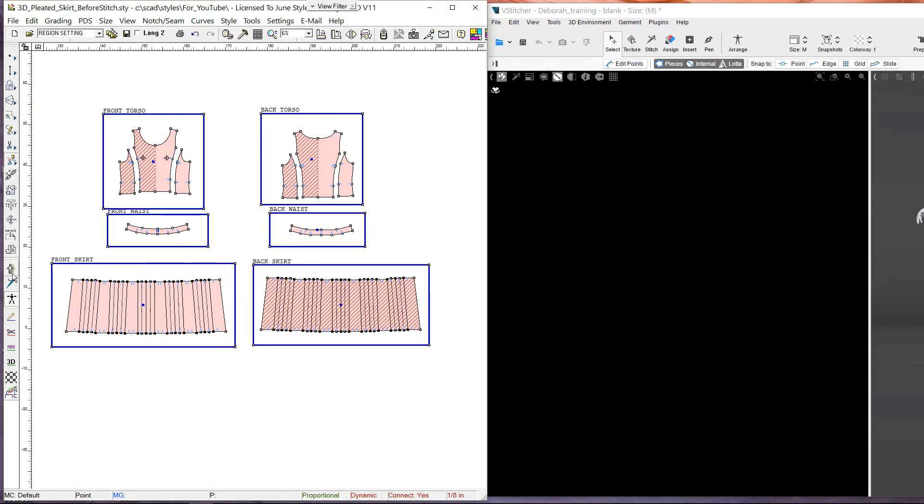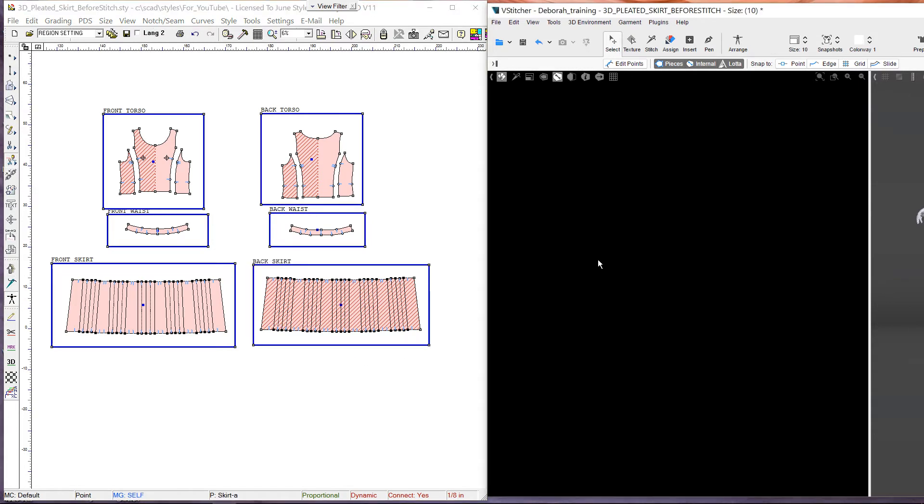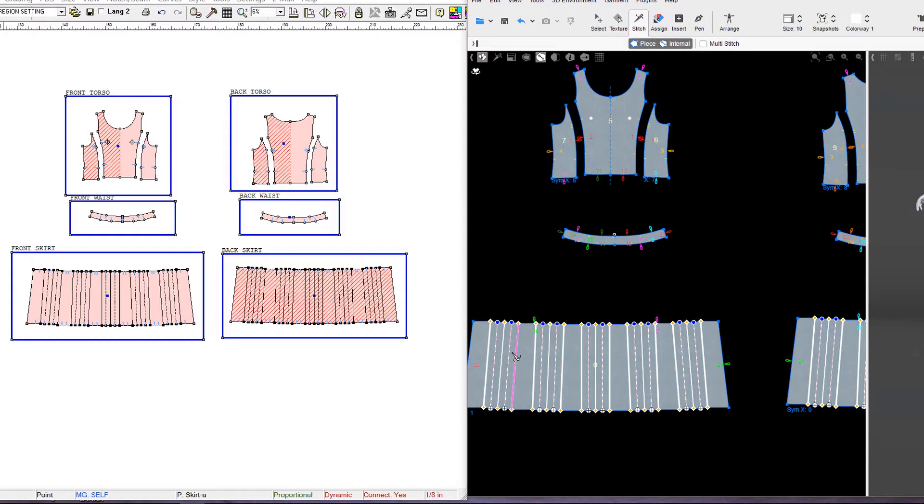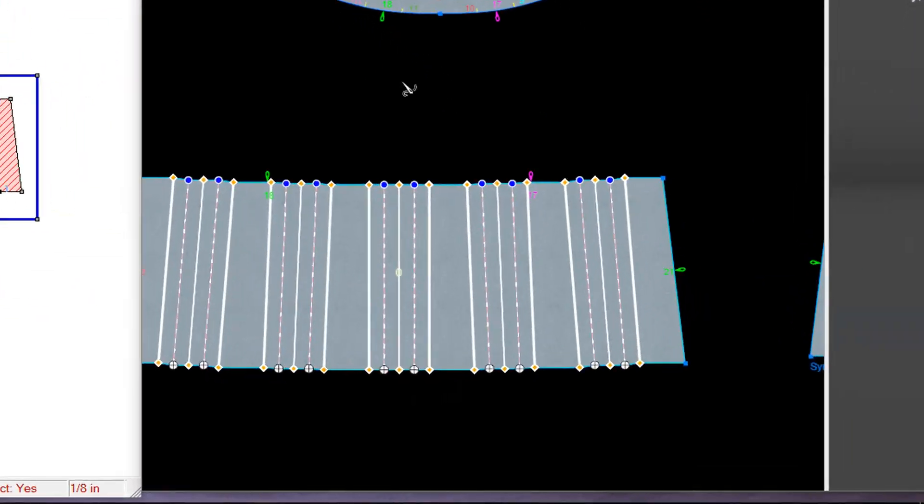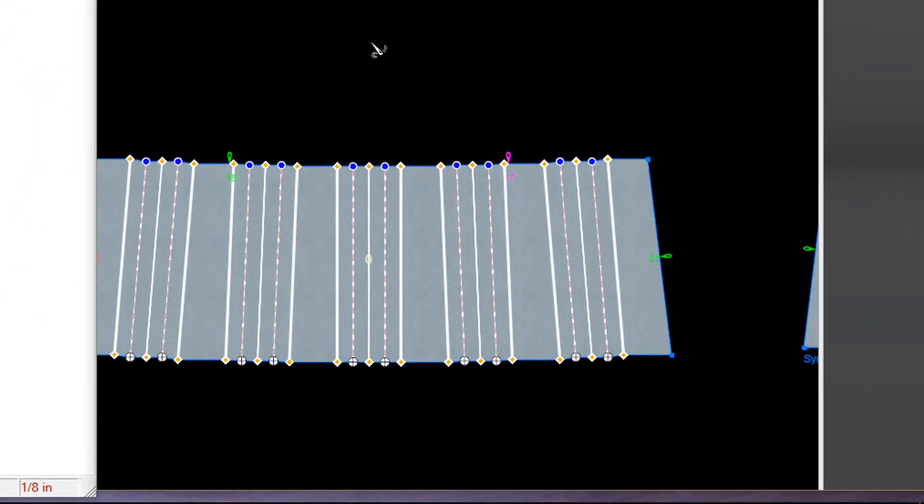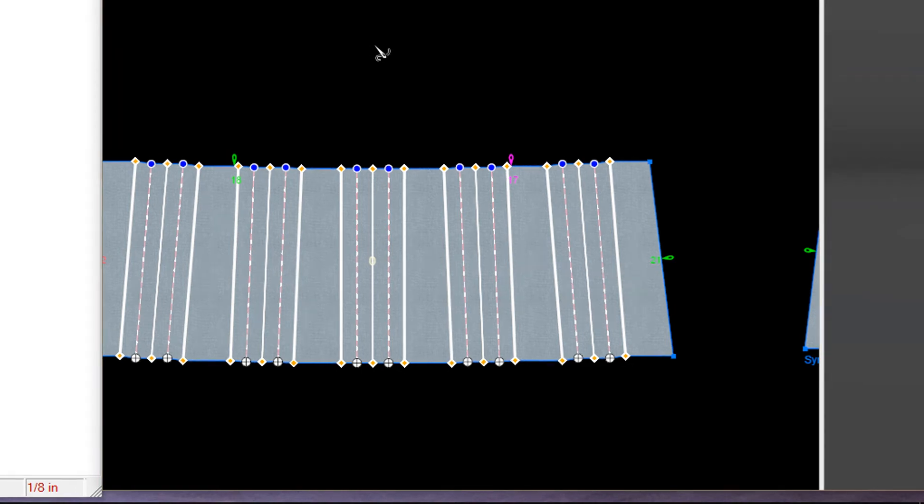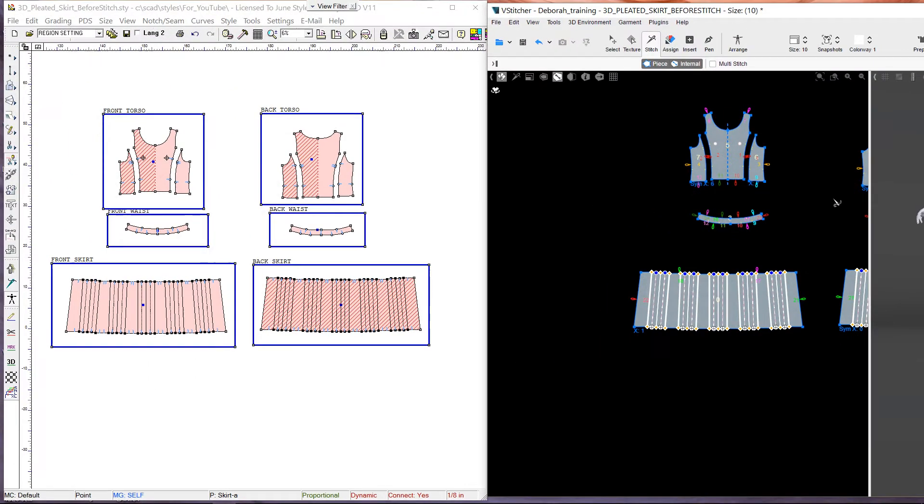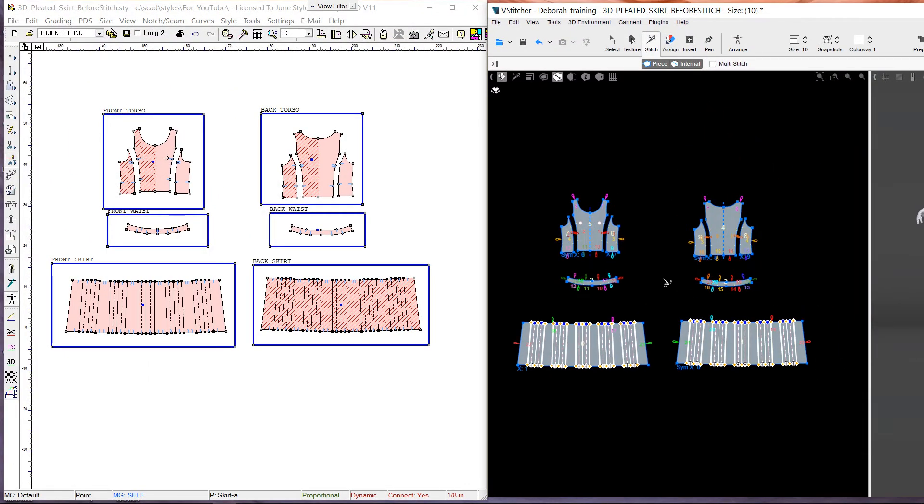Now let's load the style into V-stitcher. Here you can see the pleats show up as 3D objects. Notice the white solid pleat lines on the outside are thicker than the middle white solid line. This indicates the fold direction, where the thicker line folds onto the thinner line.